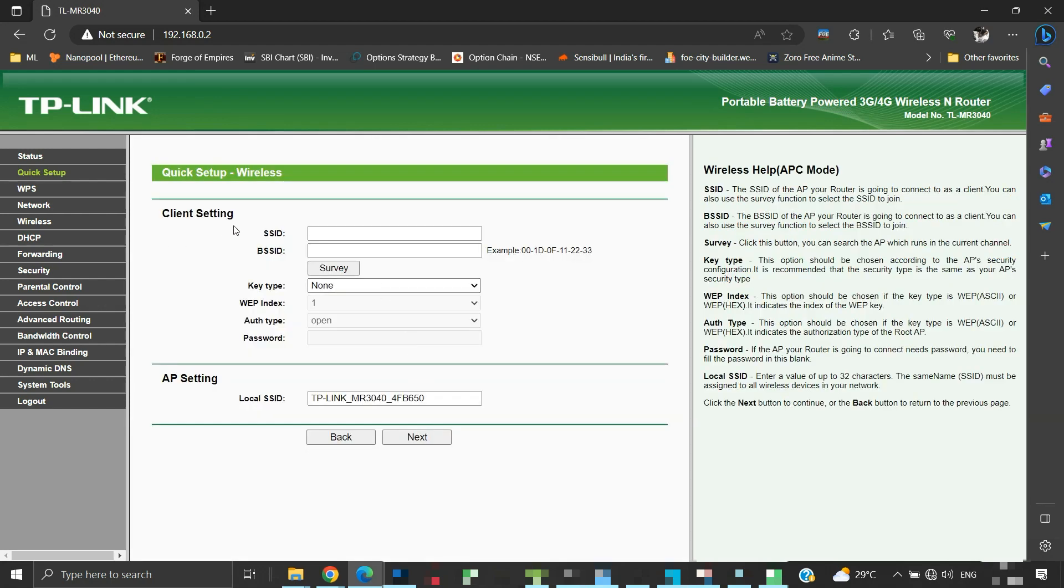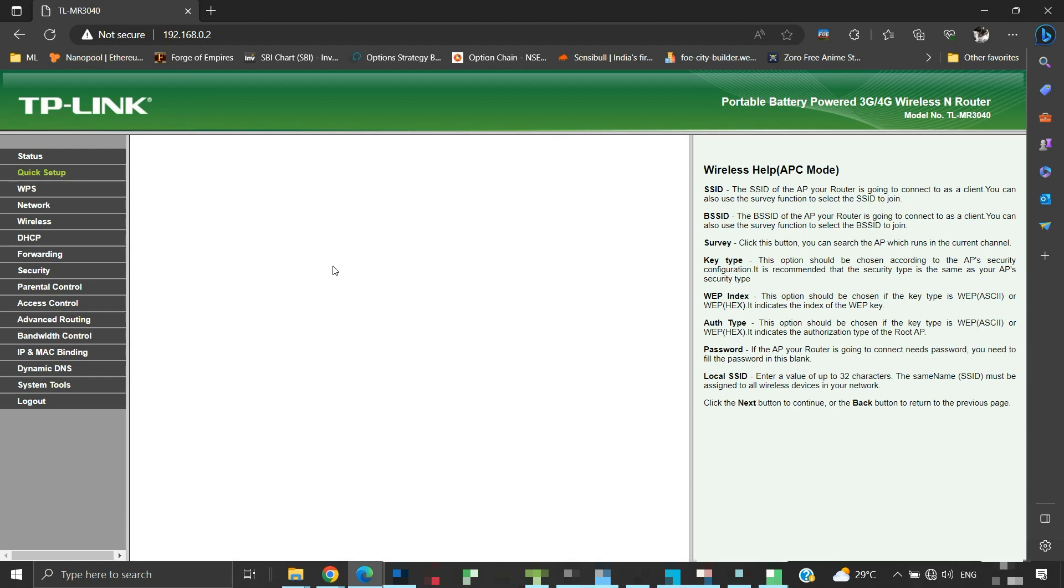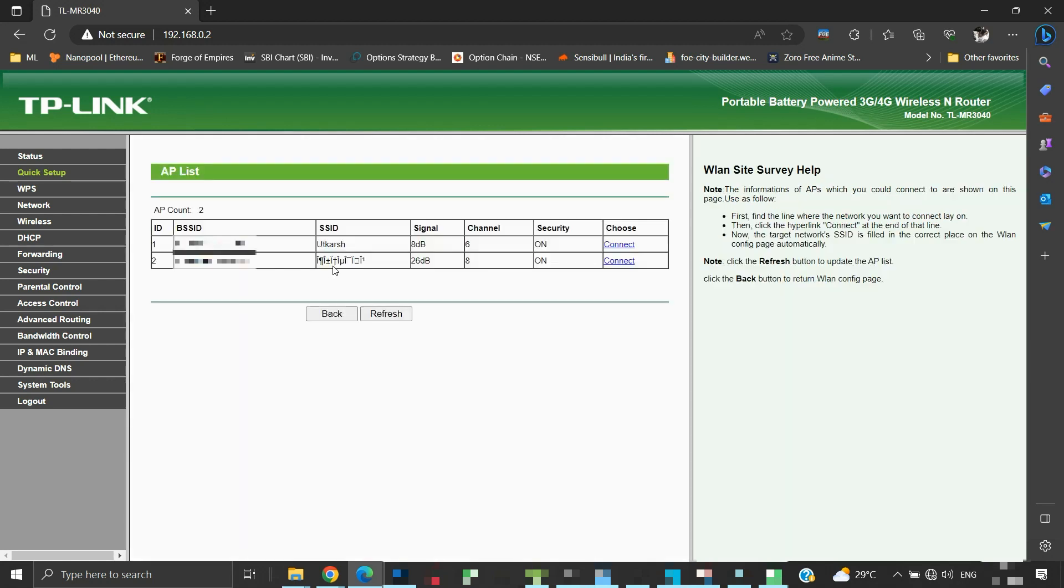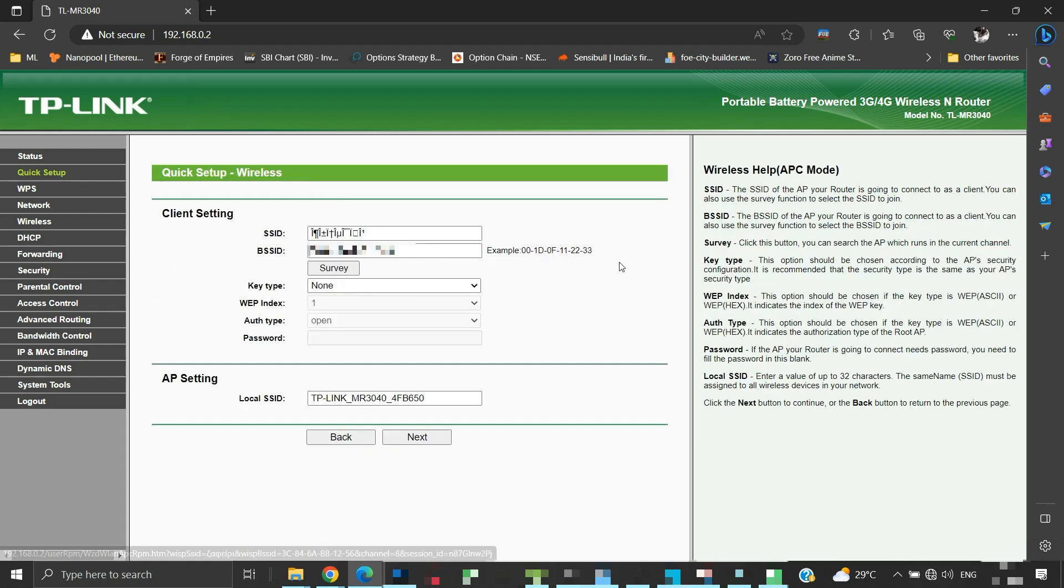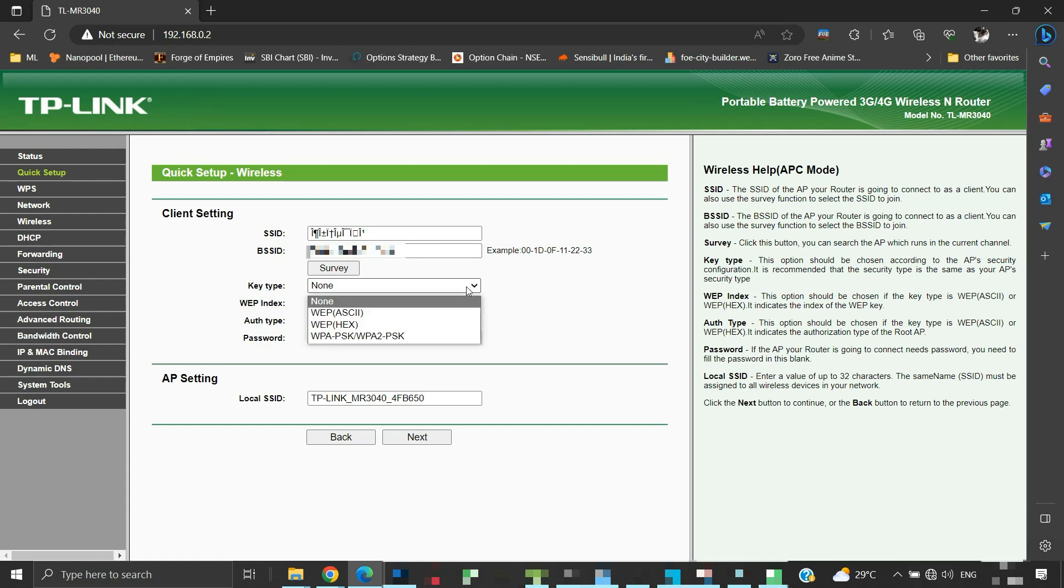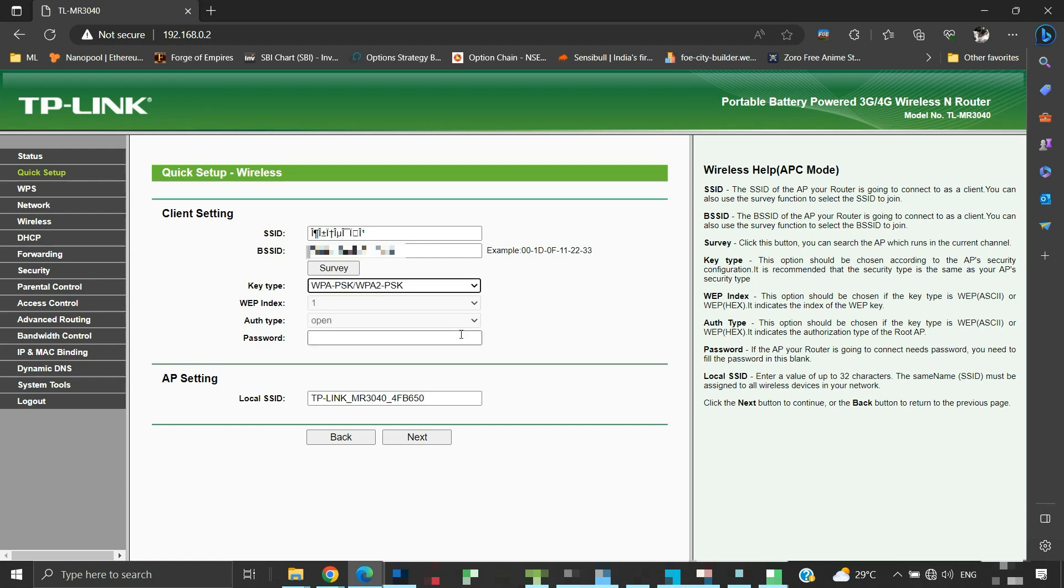Under the client setting, we have to provide the SSID and password of your primary router. Click on the survey button. The router will list all the available wireless networks in its range. Here, we will click connect next to the name of the primary router's SSID. We will select the key type as WPA-PSK WPA-2PSK. Now here in this password field, we will have to provide the password that we use to connect to our primary router's SSID.